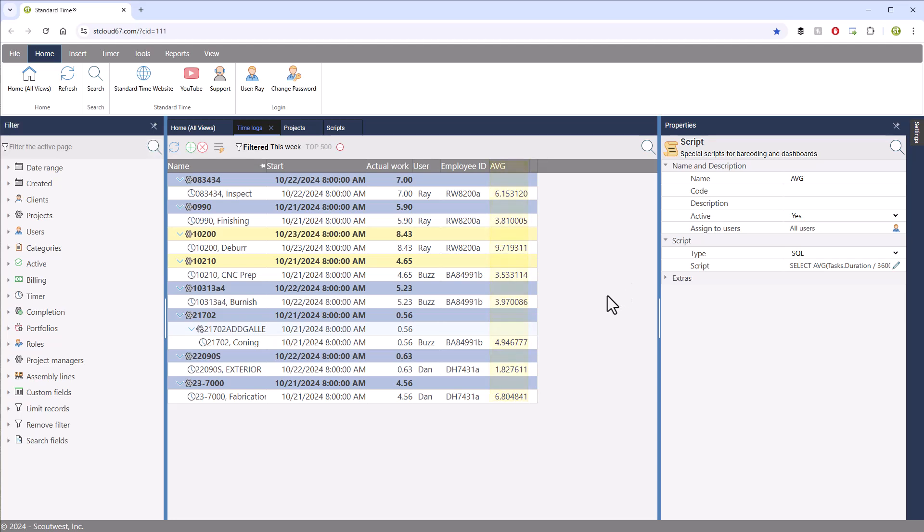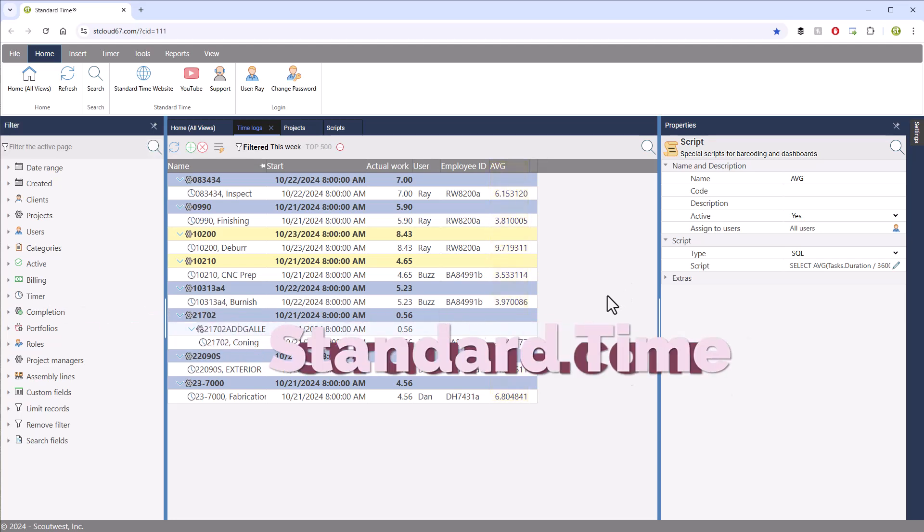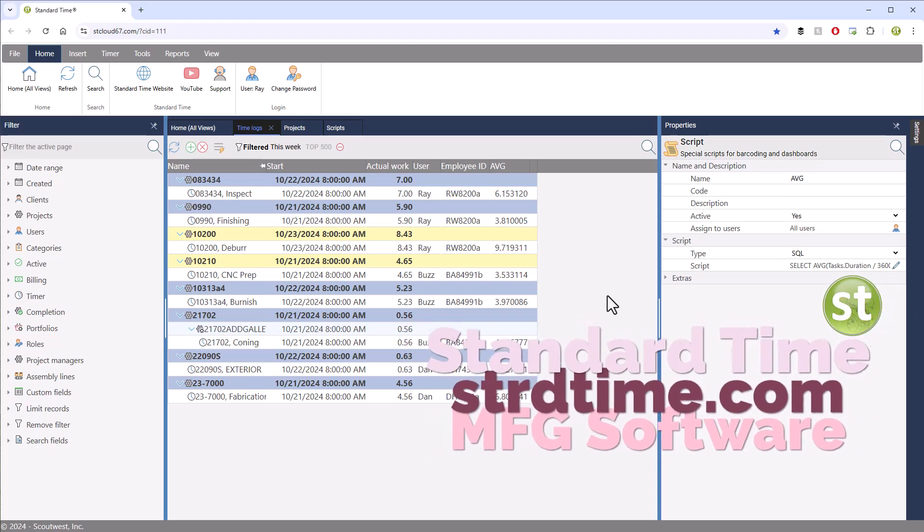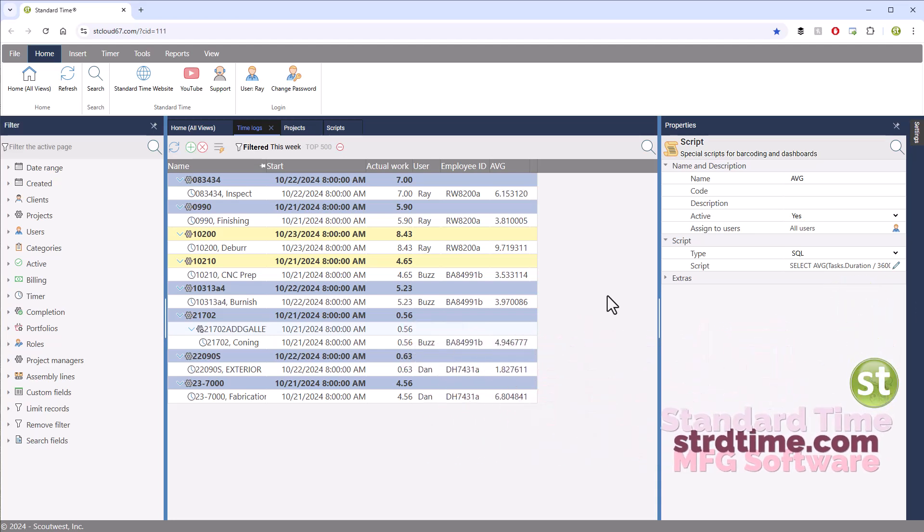There you have it. Very nice way of displaying additional information in the grids and dashboards of Standard Time. We'll see you next time.